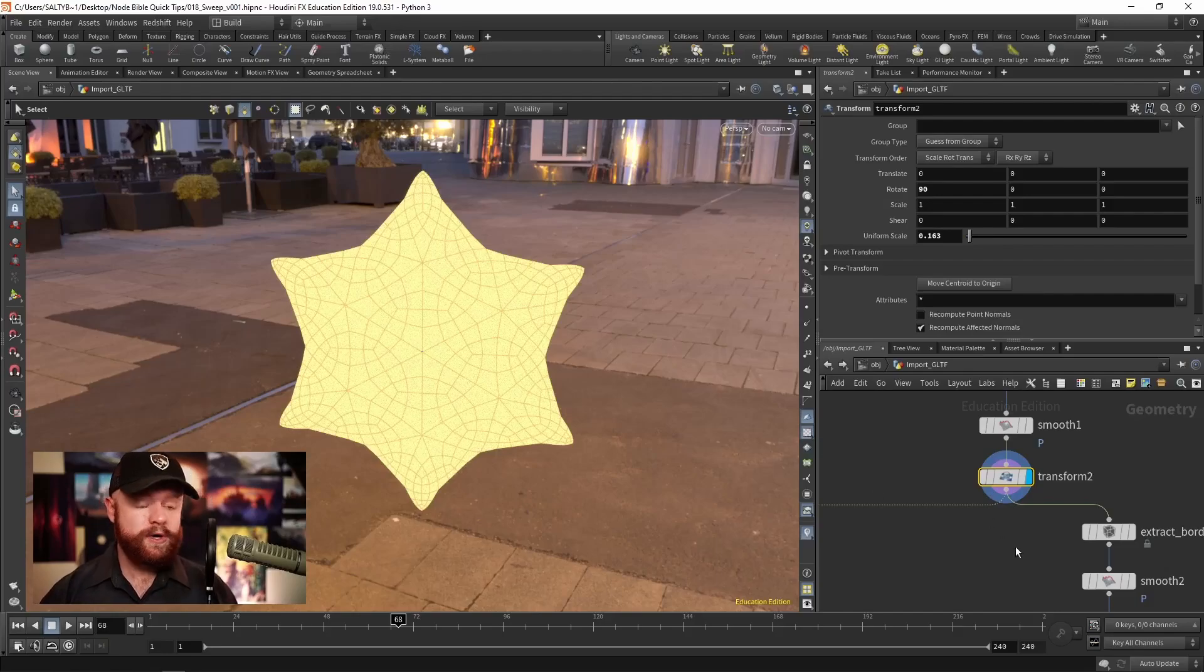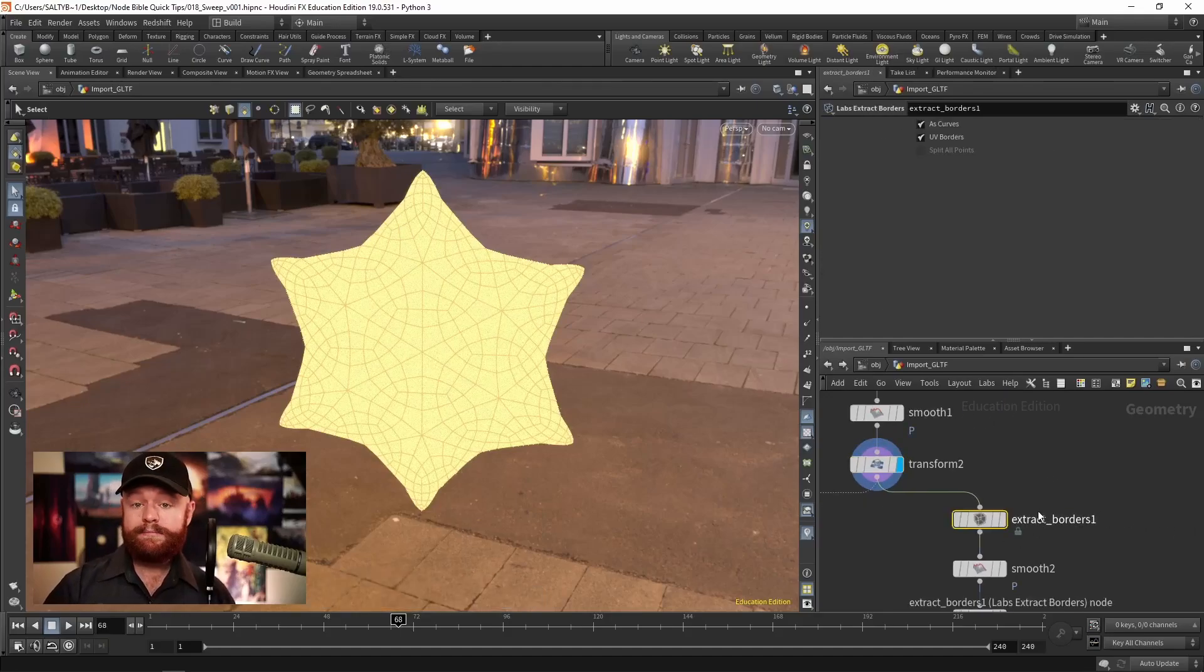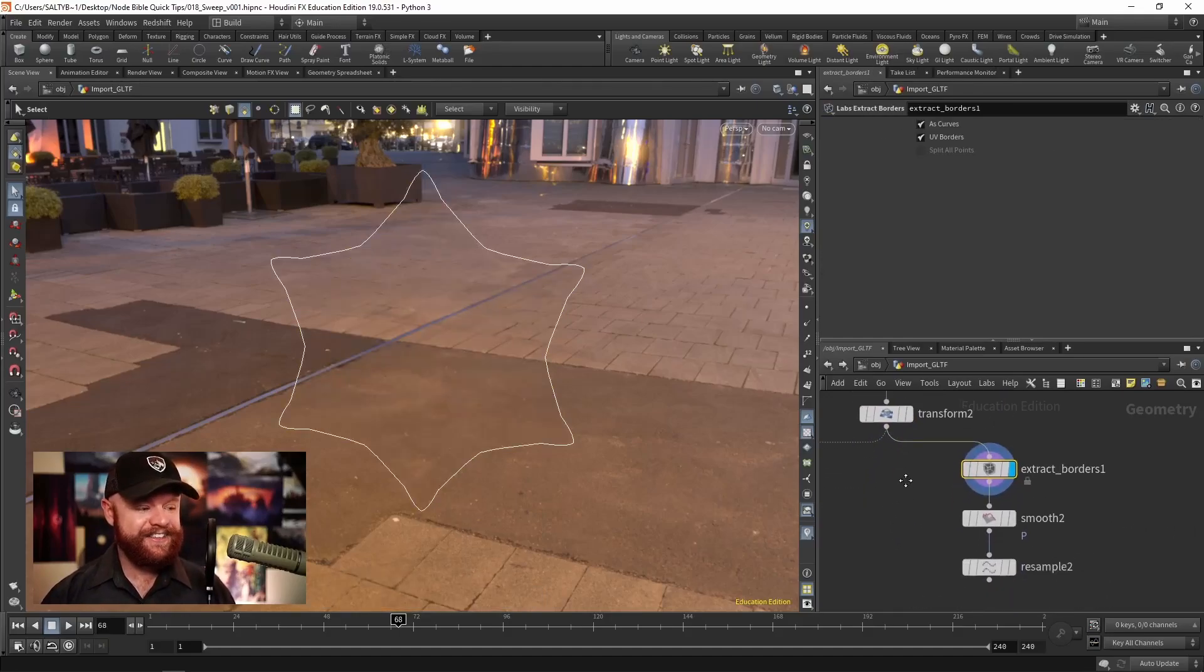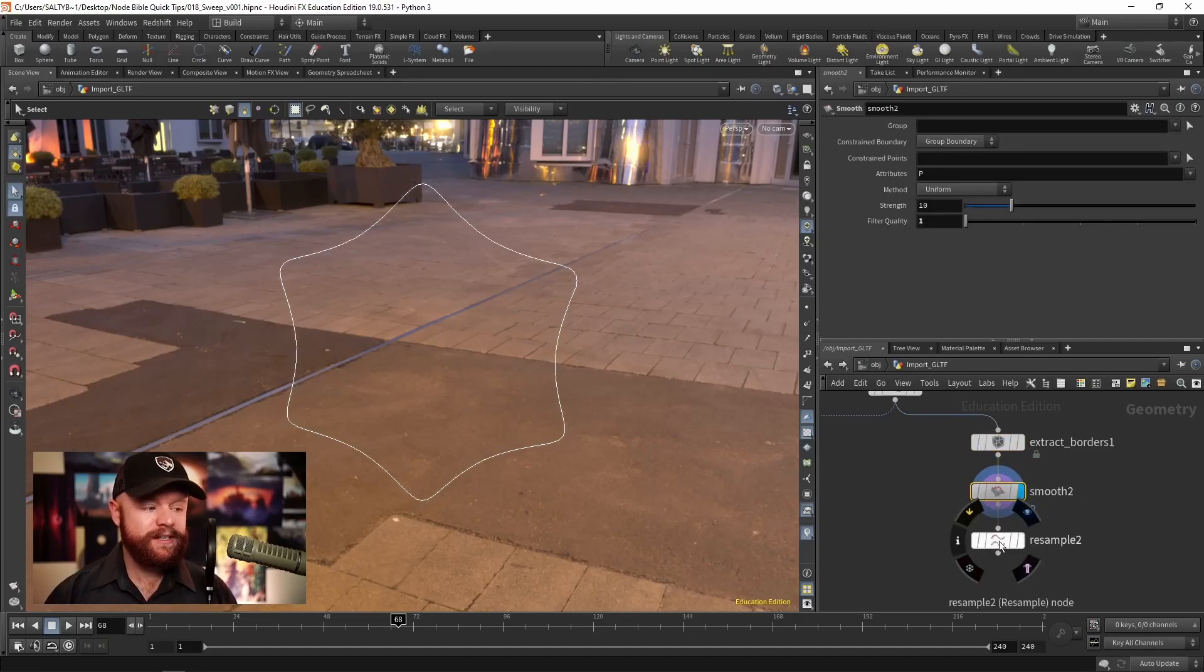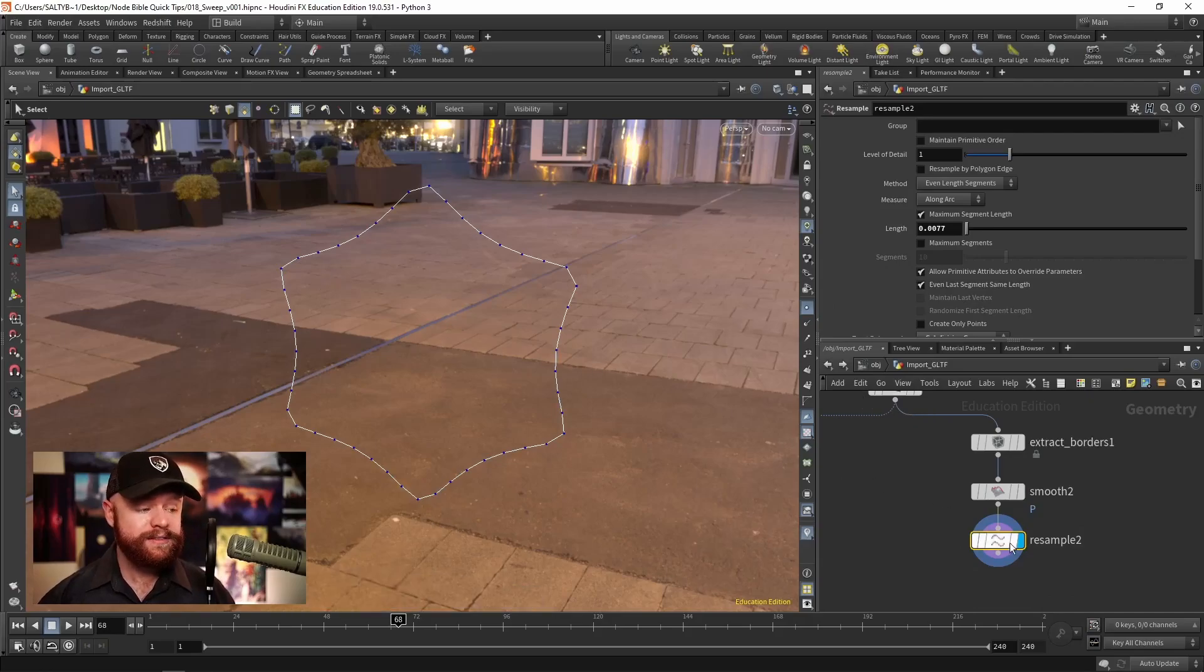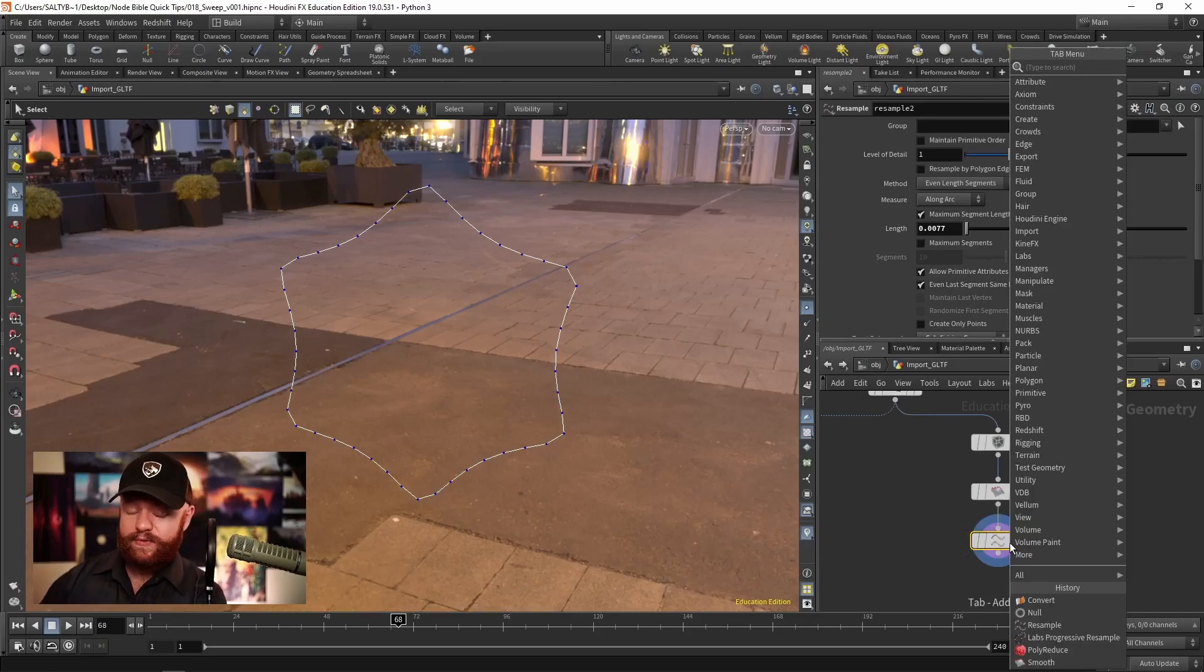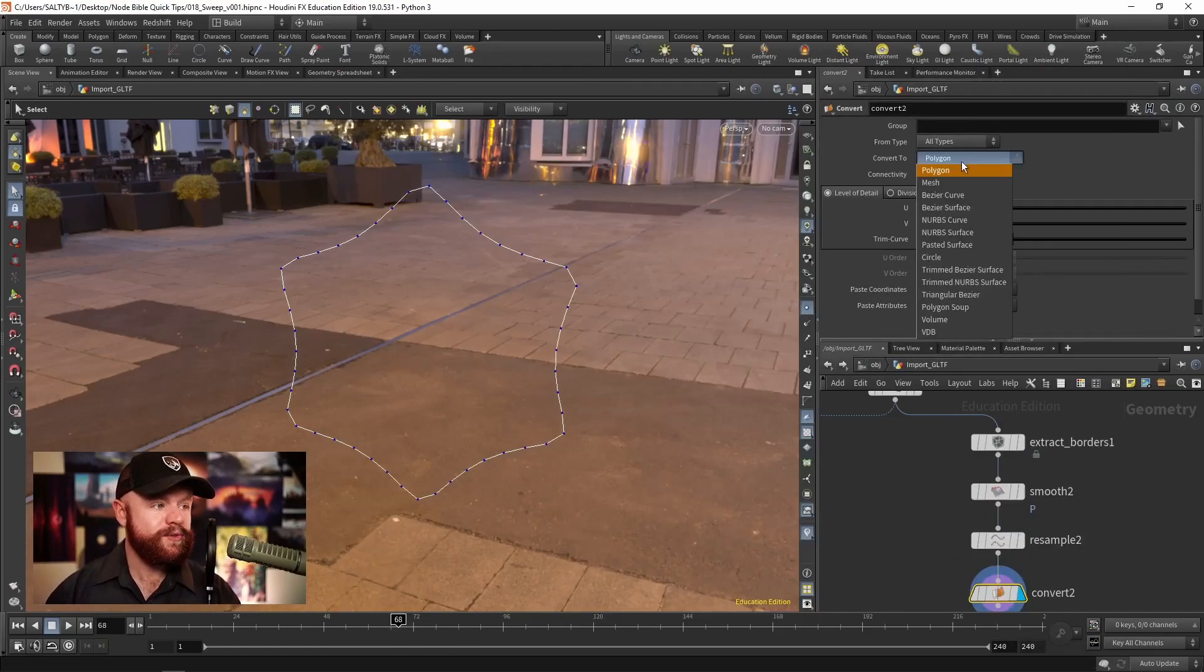So thankfully, the labs toolset has a very easy way to extract the borders. It's called extract borders. And you could simply do that, maybe smooth this a bit. The resample node is going to evenly space out these points. And if you'd like to smooth this out even further, we can always convert this into a NURBS curve.